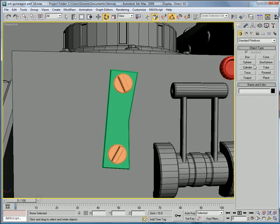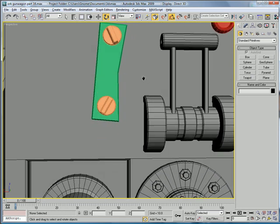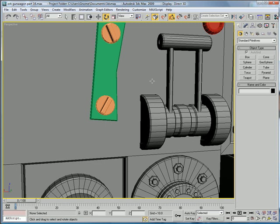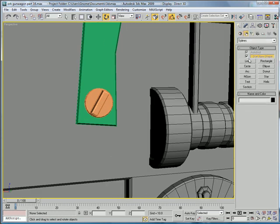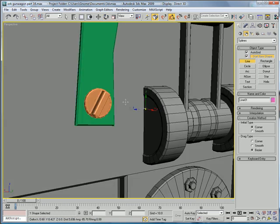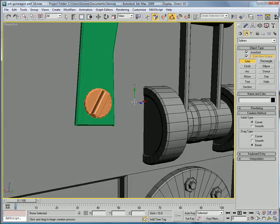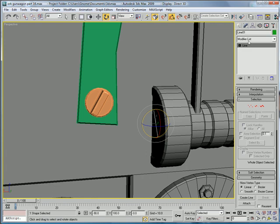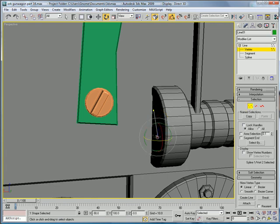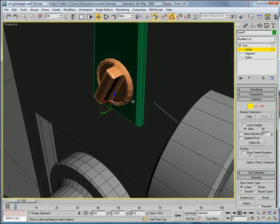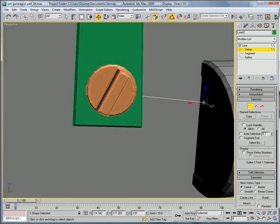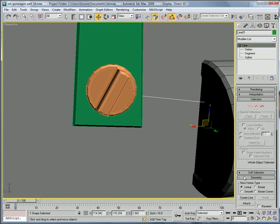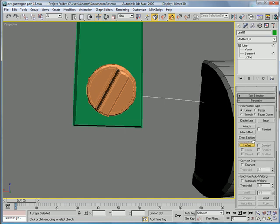Create a line in the spline section. Start it there. Start it there. And just finish it there. Select the last vertex over here. Bring it up like that. Sink it in there. Bring that one back just a bit. Convert it to an editable spline. Then go into the segment section. Hit refine and just put a vertex in there.